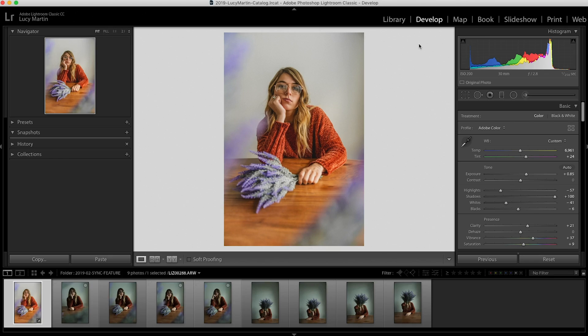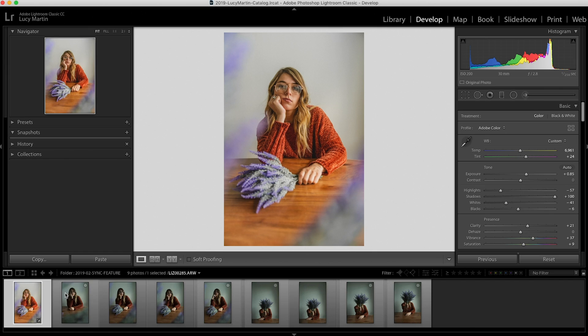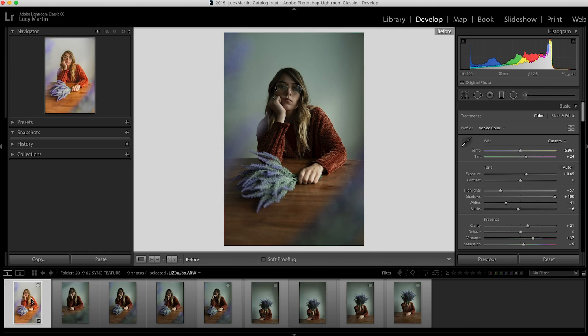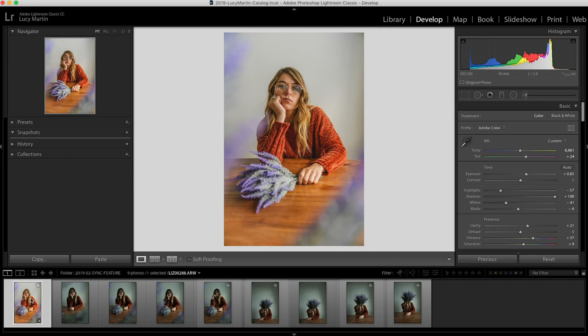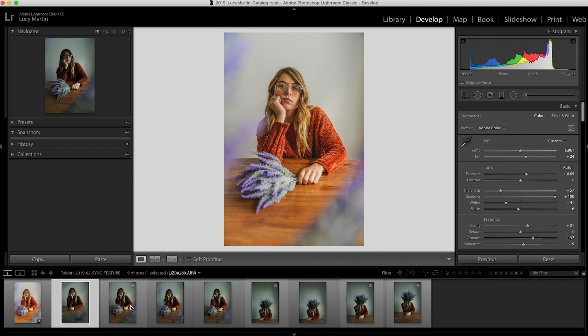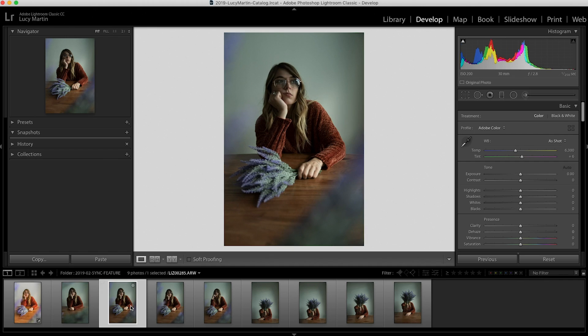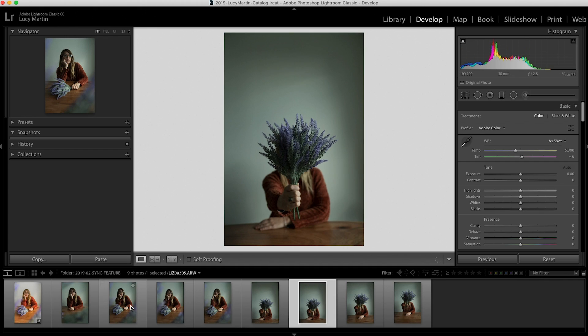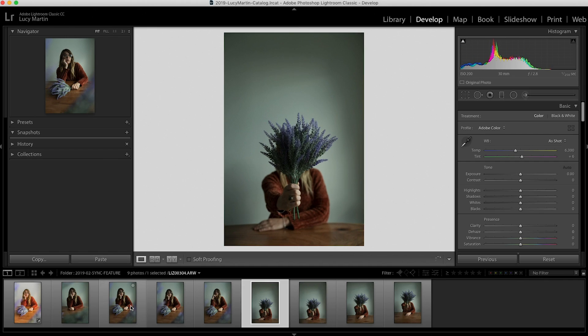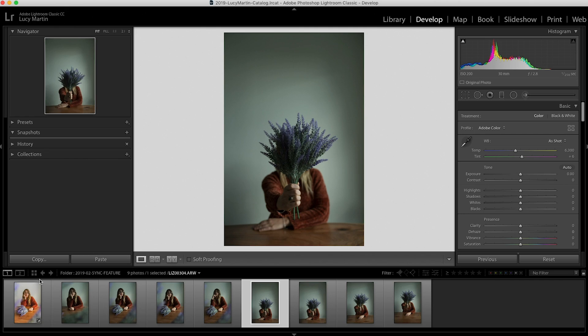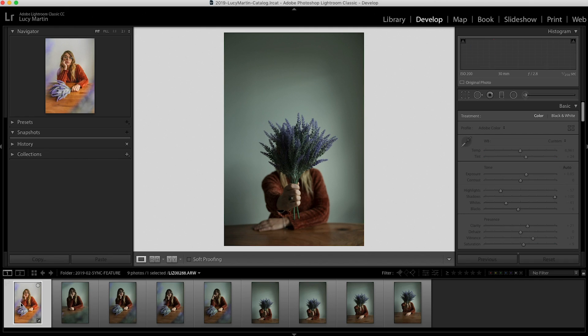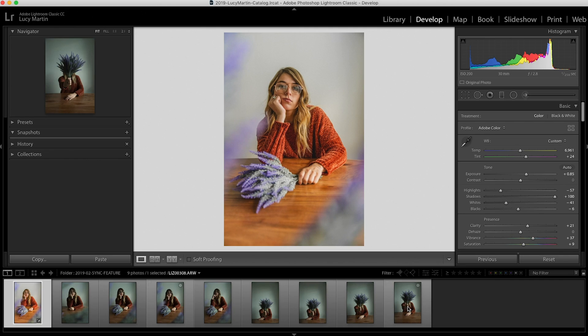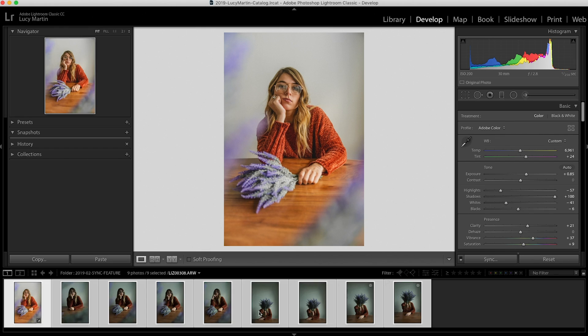So open up Lightroom and go over to the develop module. The develop module is where we do all the editing in Lightroom. I have my collection here and I've actually gone ahead and edited the first photo. So here's the before and here's the after with my basic edits done to the photo. These are the basic edits that I want to be on all of my other photos in this series. The easiest way to do this is go ahead and pick your photo and hit shift and select all of the pictures. So they're all highlighted here.